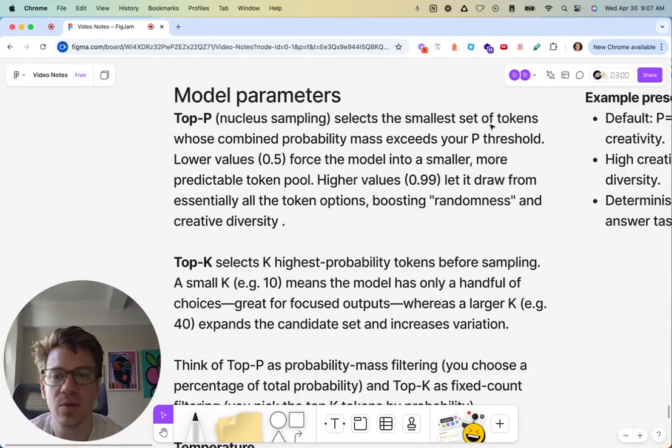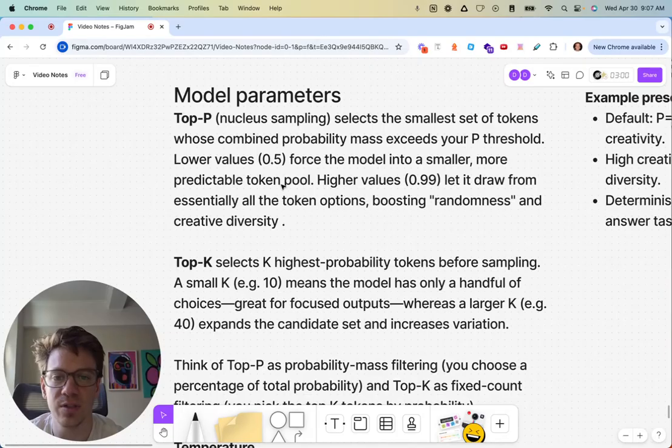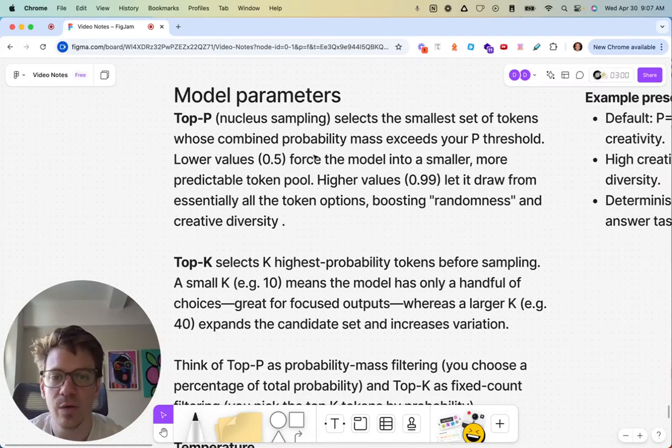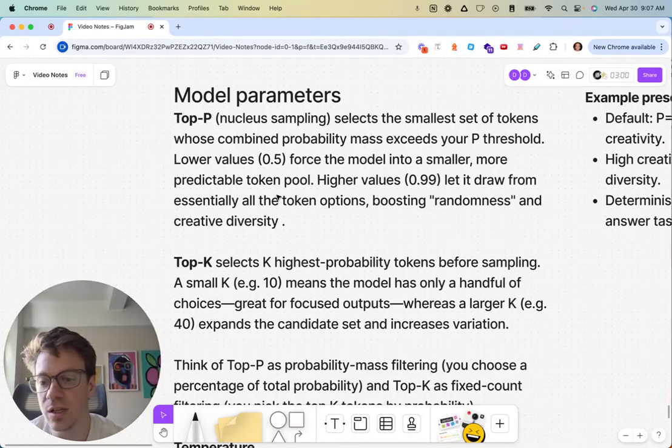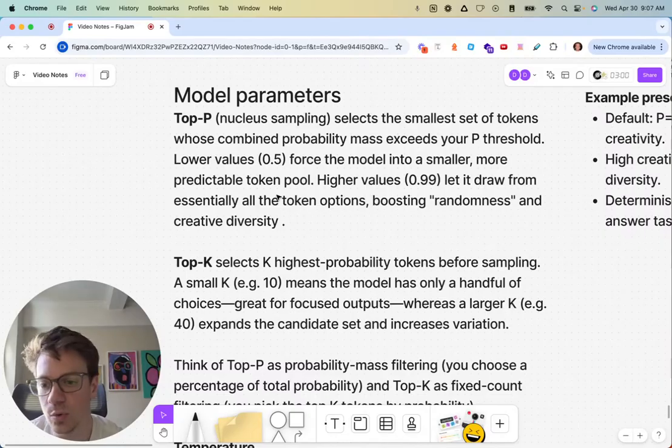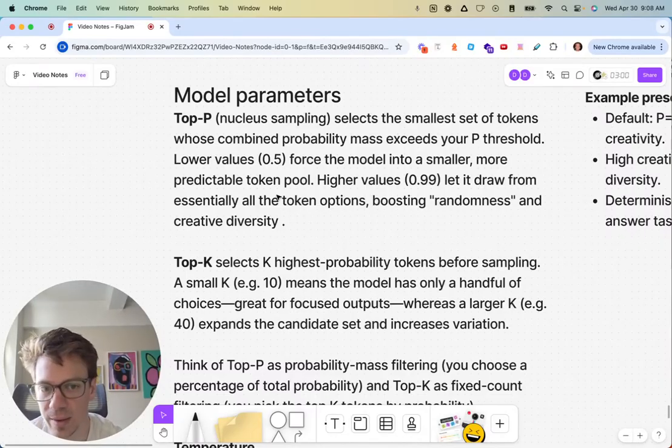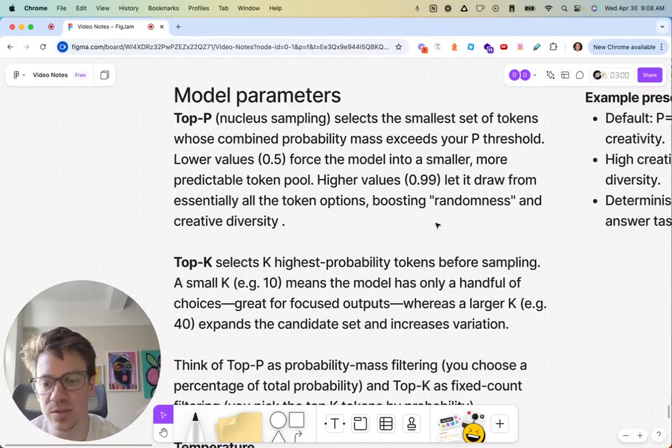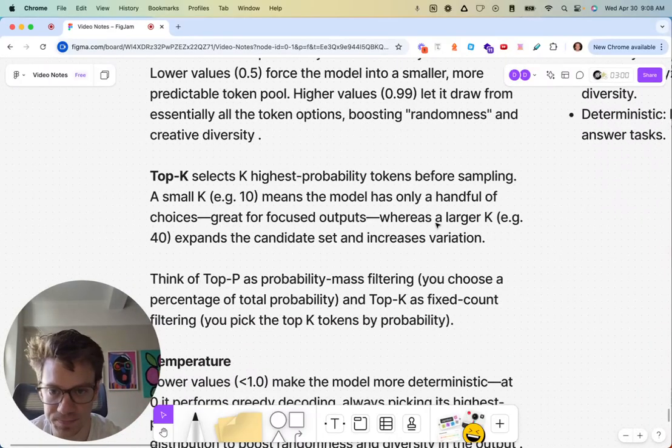So a lower value, it's between zero and one because it's a percentage-based thing. Lower value forces the model into a smaller, more predictable token pool. You can think of it as a pool. You can either have access to a whole pool to pull tokens from, or you can constrain it to just a smaller portion of that pool. Higher value means more options for randomness and creativity.